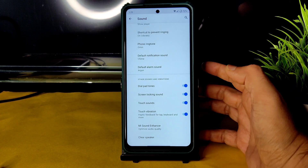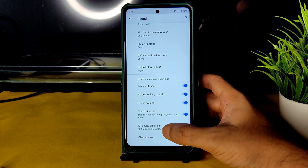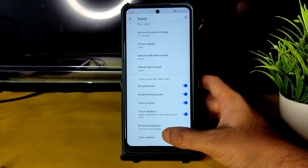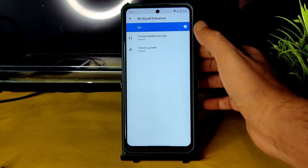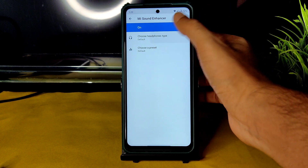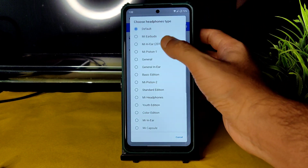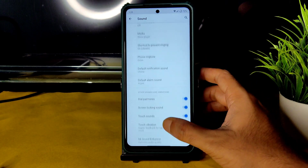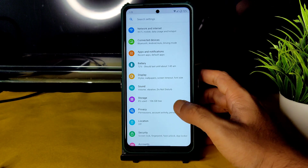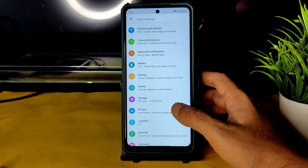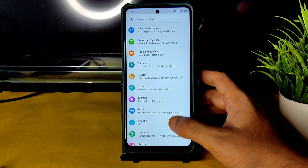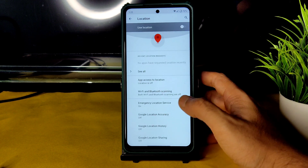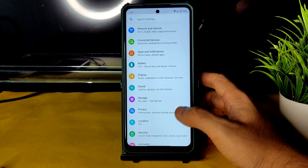In Sound settings, you can enable or disable touch vibration and haptic feedback. A clear speaker option is available along with a sound enhancer for direct sound settings where you can set the headphone type and reset type.